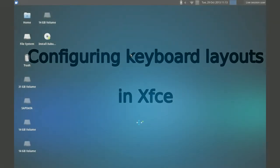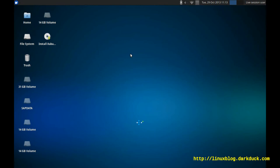Hello, I am DuckDuck, and today I will show you how to configure keyboard layouts in XFCE desktop environment. Currently, I am running Xubuntu 13.10 in live USB version.